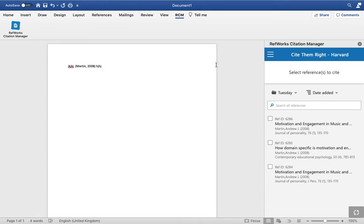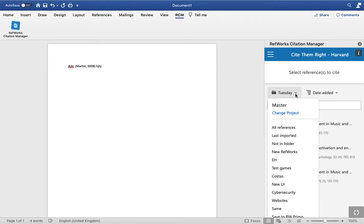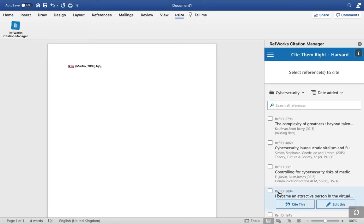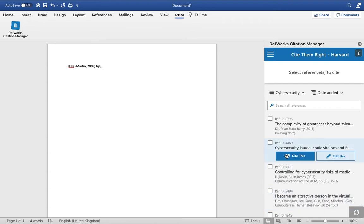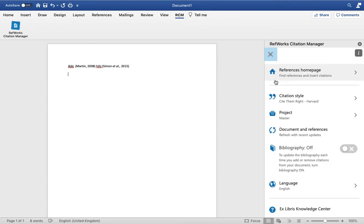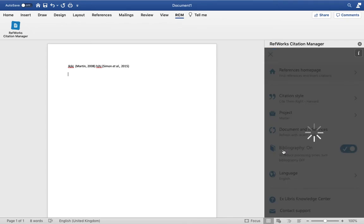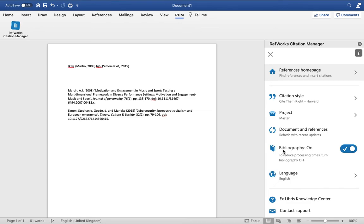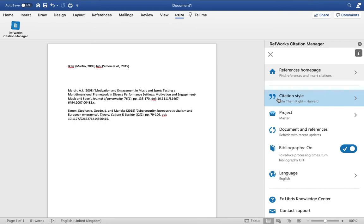We can keep writing, then choose a different folder and choose another citation. From the three-bar menu, switch your bibliography on, ensuring the correct referencing style has been chosen. This will quickly create a bibliography based on the citations in your text.